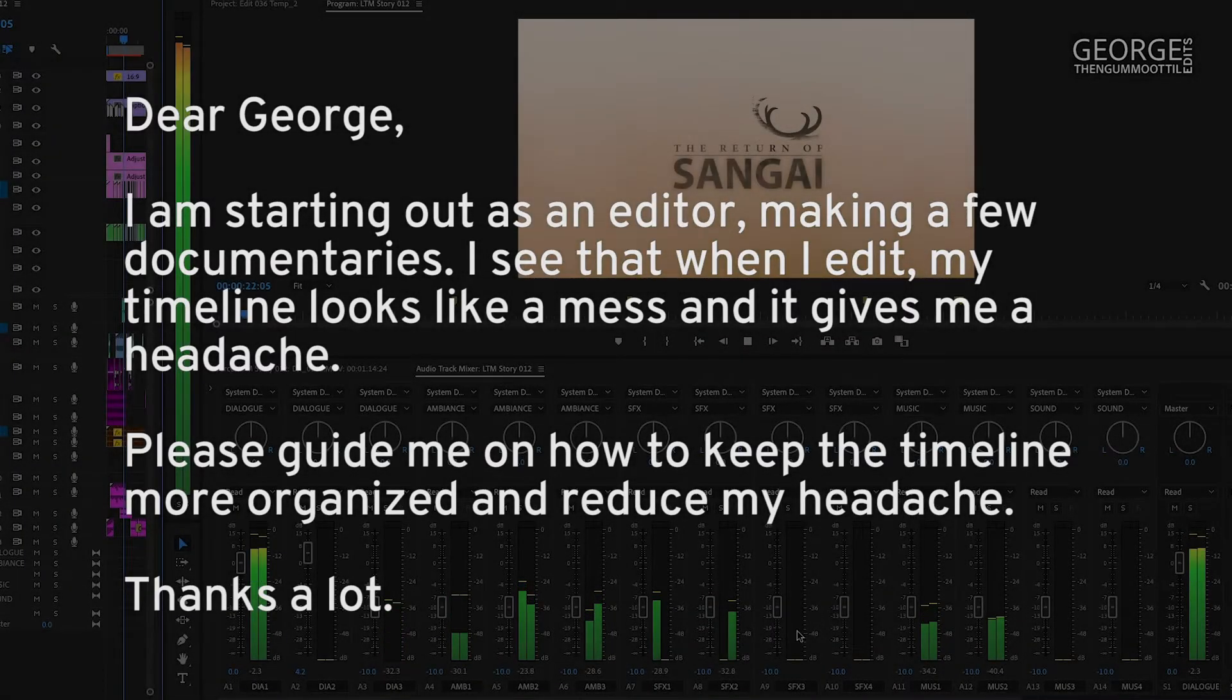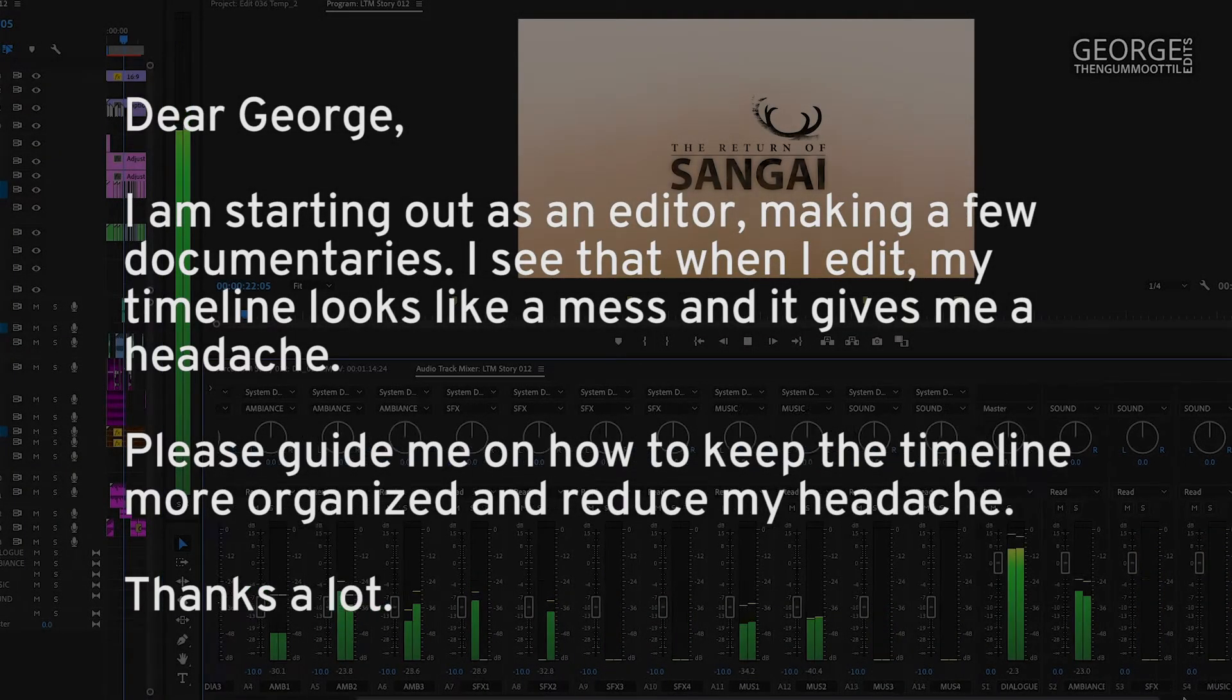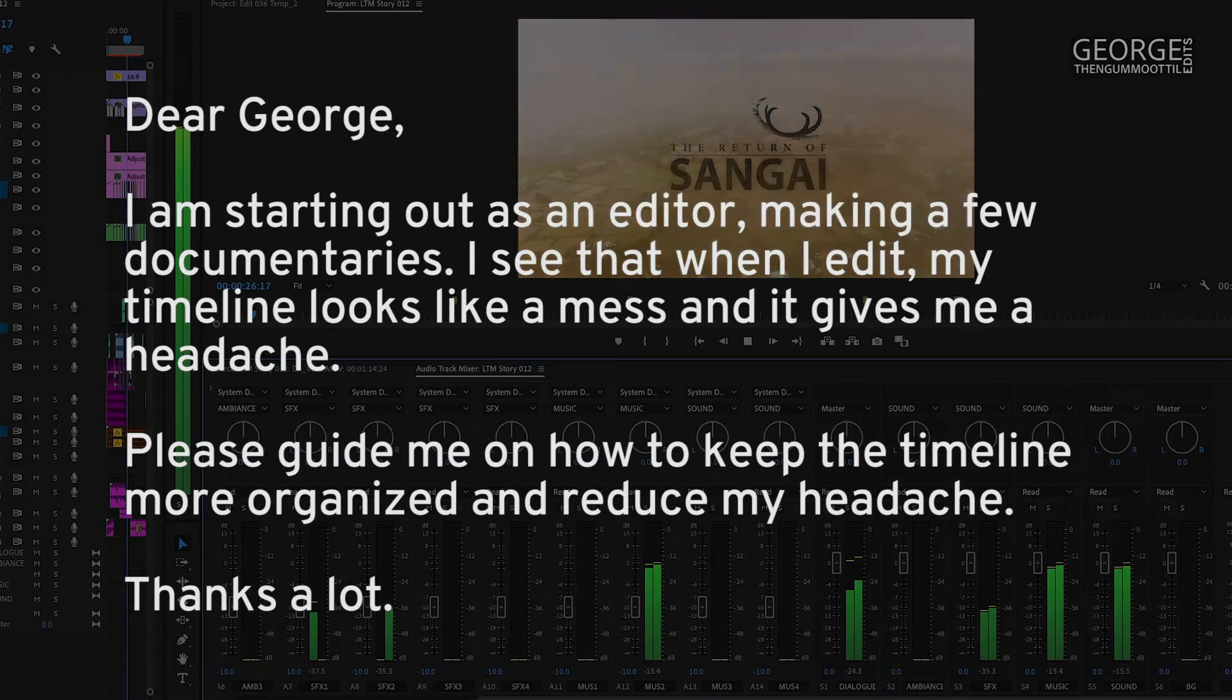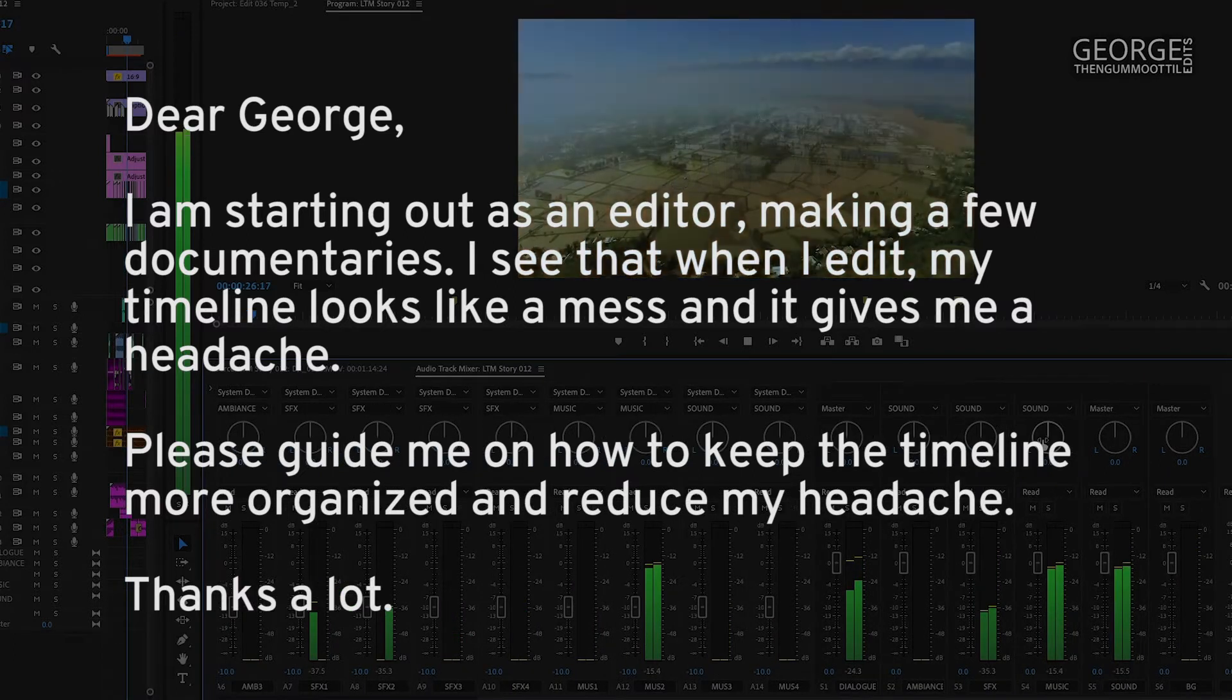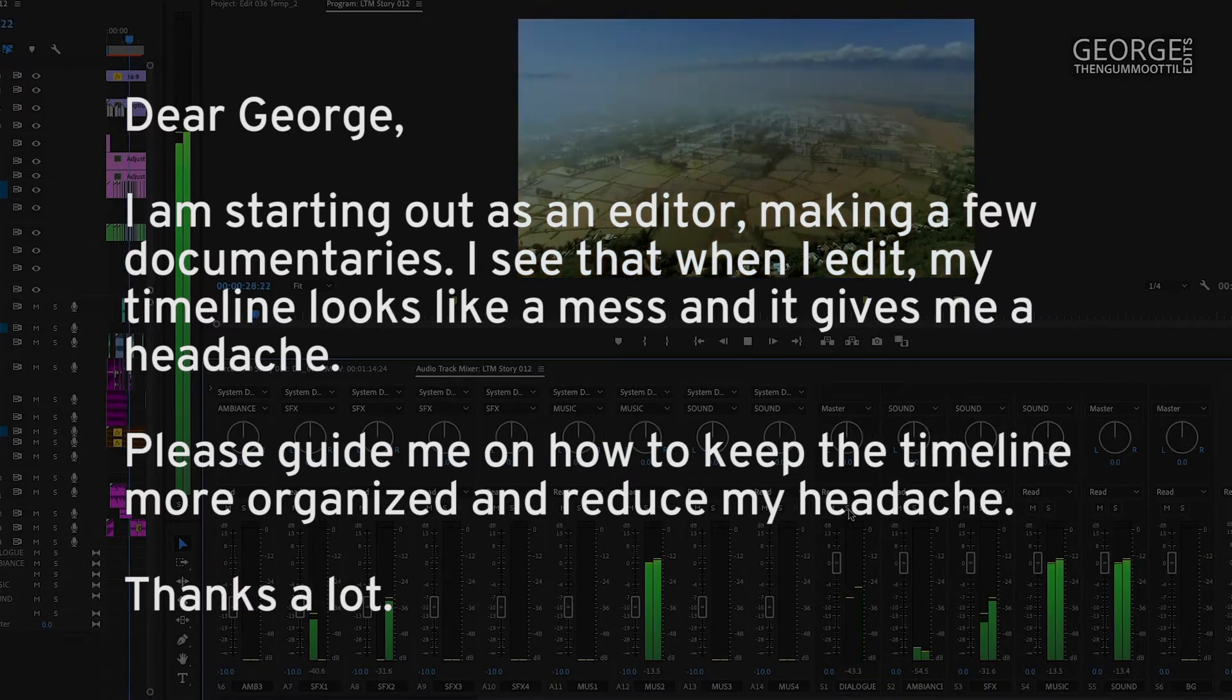How do I organize the clips on my timeline? This question comes from Arpid Arroy, Calcutta, India.